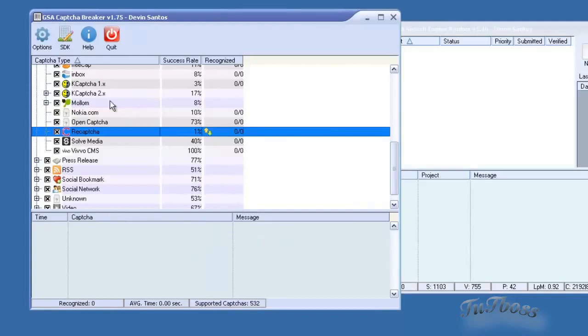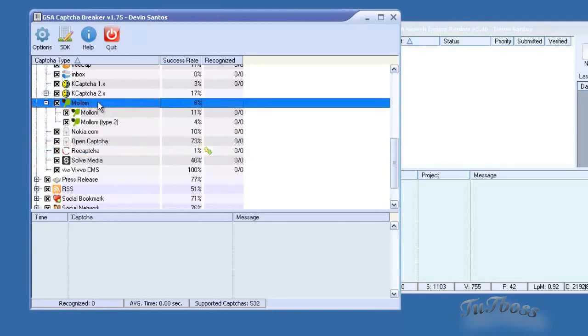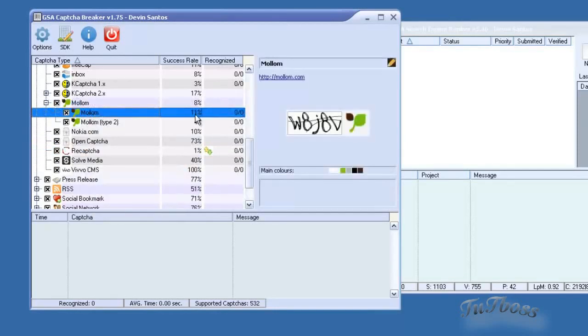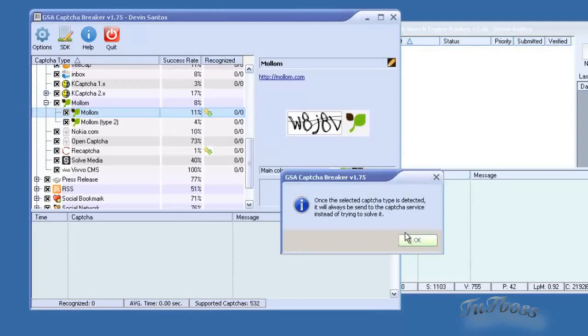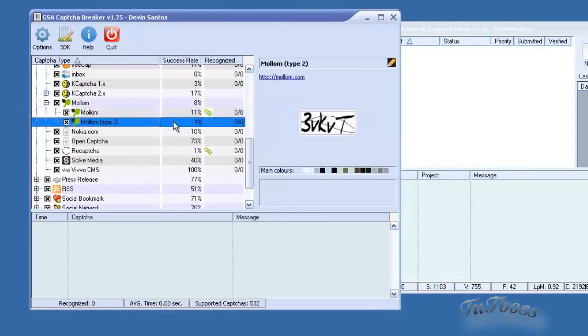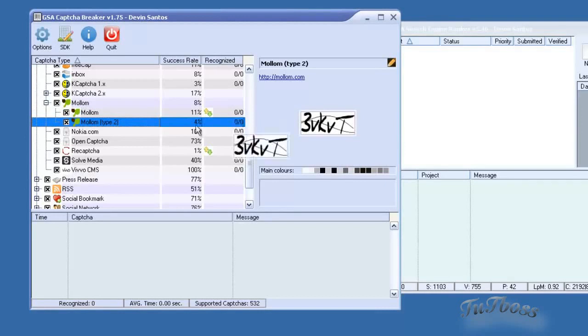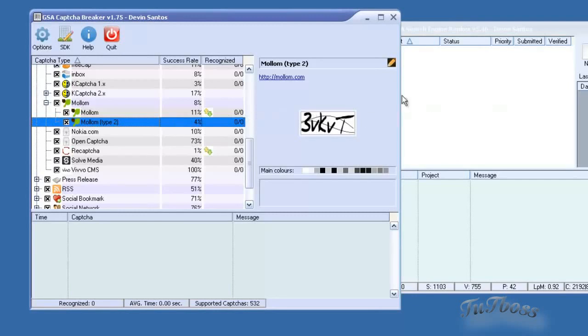That's something you could do for Mollom CAPTCHAs. I know if you're submitting to Drupal, they use a lot of these types of CAPTCHAs. You could do it for that too. Anything with a submission or the solve rate is pretty low. You can do that if you don't want to waste having failed submissions.